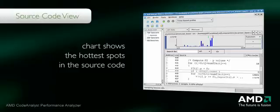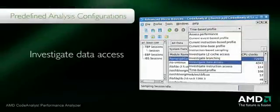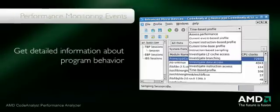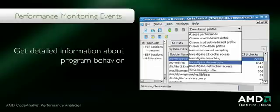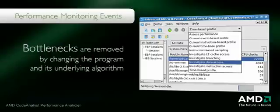Code Analyst provides several predefined kinds of analysis. Event-based profiling or instruction-based sampling are used to diagnose hotspots. For example, we can find out how well the program makes use of cache memory by choosing the investigate data access configuration. Event-based profiling and instruction-based sampling use AMD's performance monitoring hardware to get detailed information about program behavior. With Code Analyst, we can see where the program is causing data cache misses and other performance-robbing events. Bottlenecks such as these are removed by changing the program and its underlying algorithm.